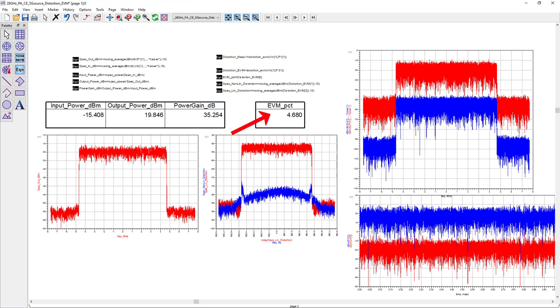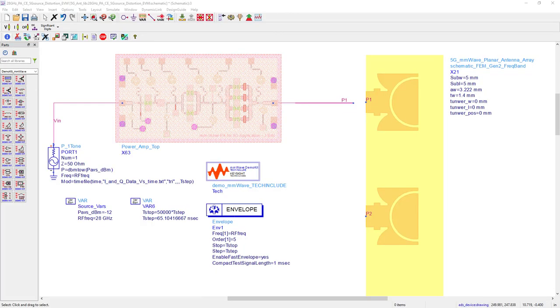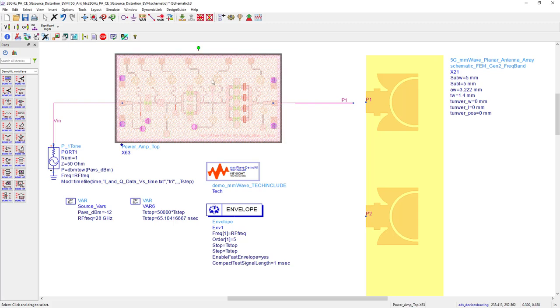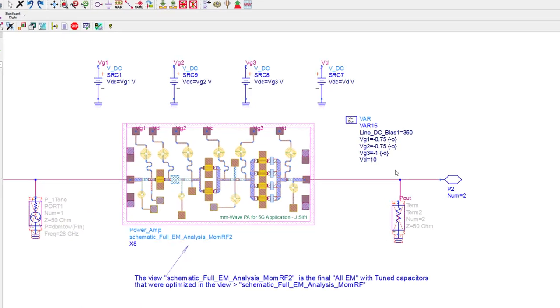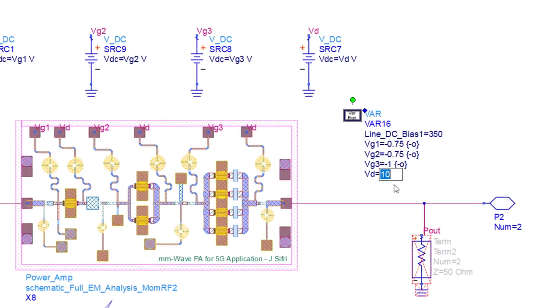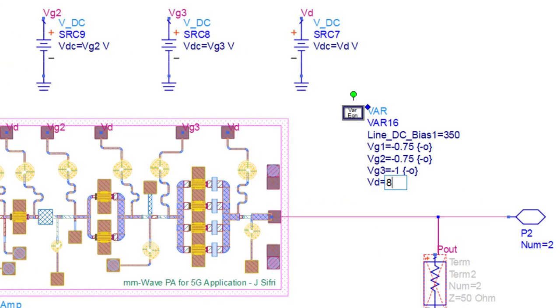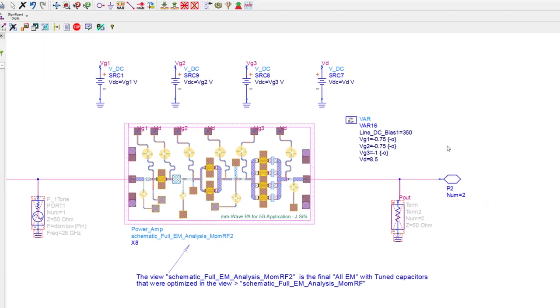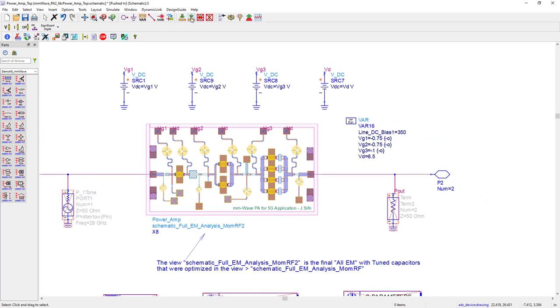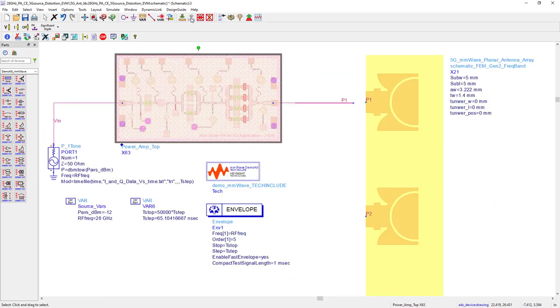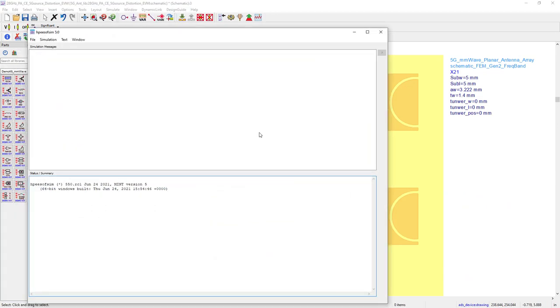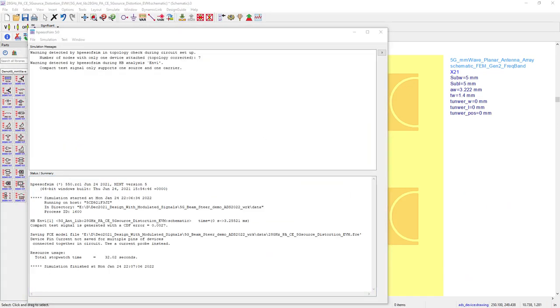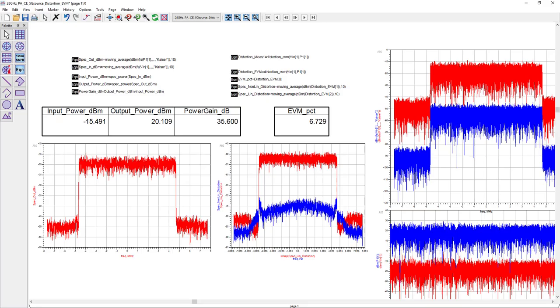Now, let's say during the design phase, I want to find out what happened to EVM when the battery charge is low and the drain voltage drops down 10 or 15%. So, here, I can quickly change my drain voltage from 10 volts to 8.5 volts, a drop of 15%. And in 30 seconds, I can see the degradation in EVM. So, here you can see EVM went up from 4.68% to 6.73% with the 15% drop in the drain voltage.